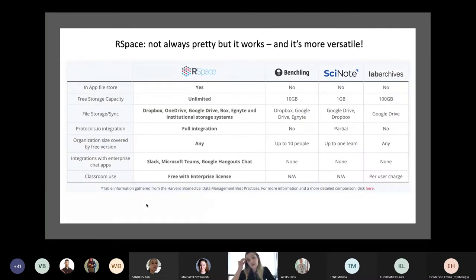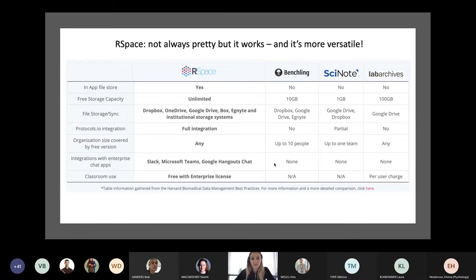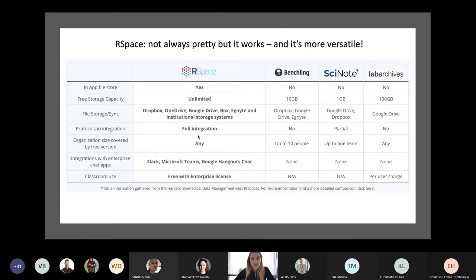How does R-Space compare to other tools? This table is taken from the R-Space website, adapted from Harvard. Other solutions include BenchLink, SignNote, and Lab Archives. I don't have experience with SignNote and Lab Archives. I've used BenchLink — not as a lab book but as a replacement for SnapGene. R-Space has advantages in the versatility of the platform, ability to integrate with other apps or external storage providers, and unlimited data storage. A particularly nice feature is the ability to link individual lab book entries together.